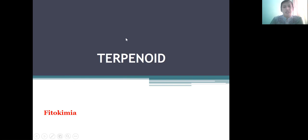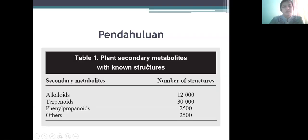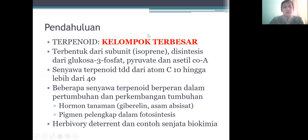Kalau dari namanya saja, terpenoid itu dari terpen. Artinya, dia senyawa-senyawa golongan terpen. Terpen itu berasal dari istilah isoprene. Isoprena itu adalah struktur dasar penyusun terpenoid. Alkaloid, terpenoid, kemudian flavonoid, ini golongan terbesar — artinya terbesar itu berarti banyak yang terdapat di alam: hewan, tumbuhan, mikroorganisme, bakteri, fungi, dan sebagainya itu menghasilkan senyawa-senyawa ini. Terpenoid ini dikatakan terpen karena memang dari satu subunitnya, yaitu isoprene.